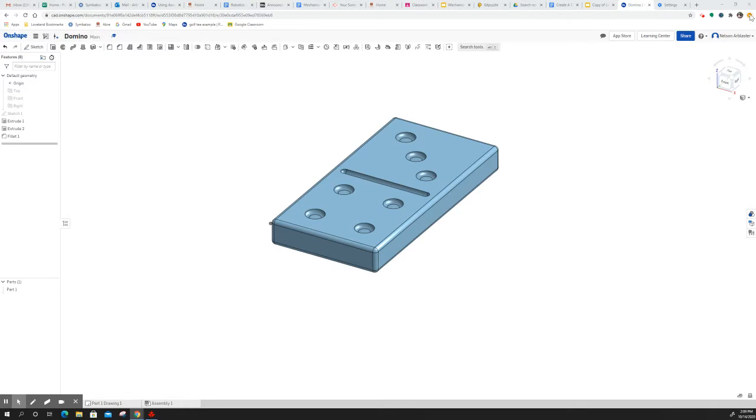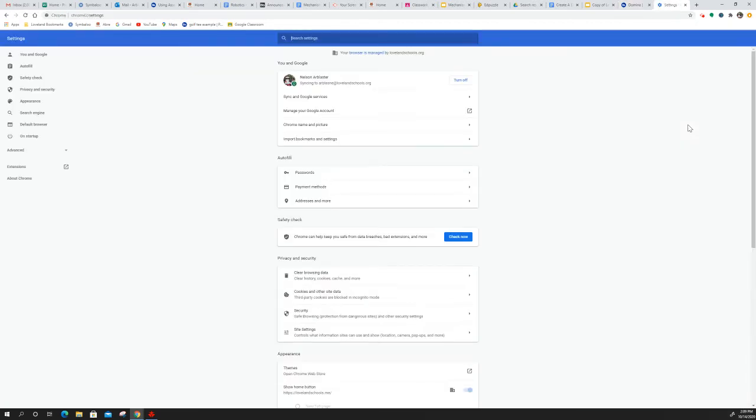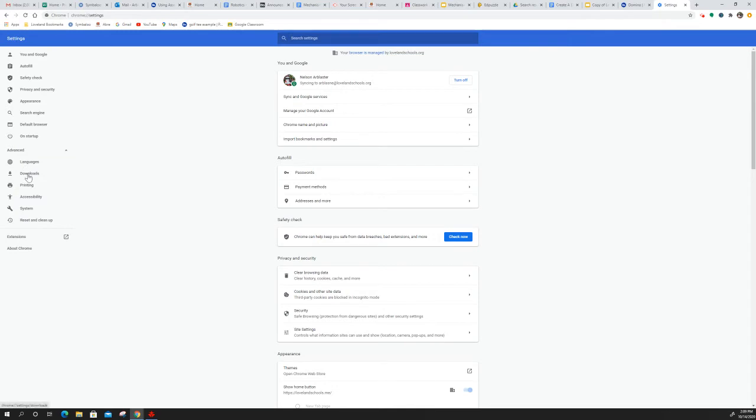So what you're going to do, come up here where the three little dots are, click and choose settings. Over here to the left, click advanced and click downloads.